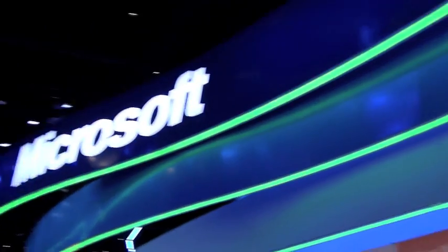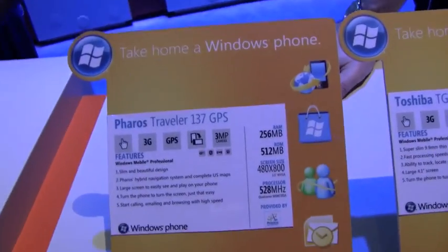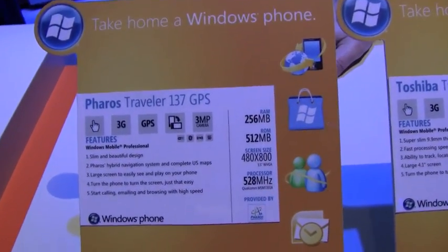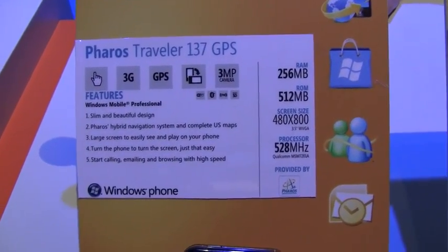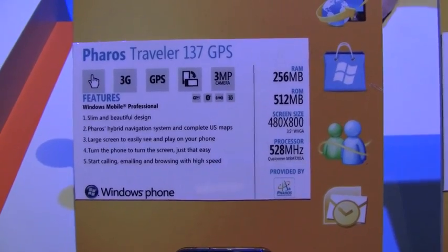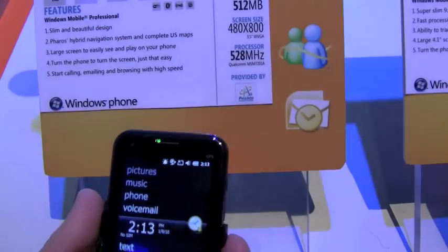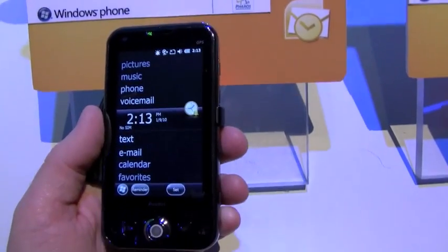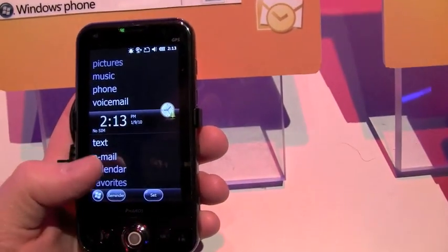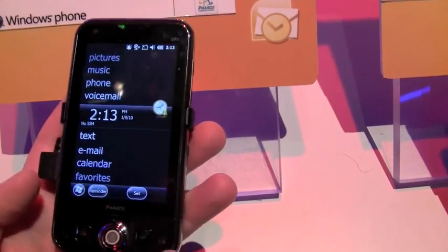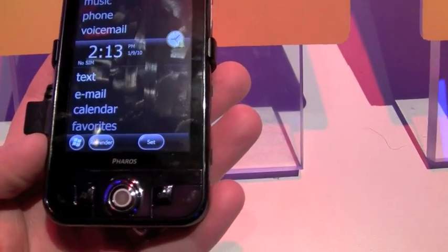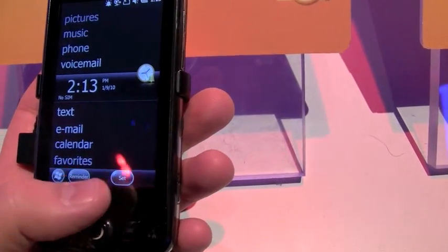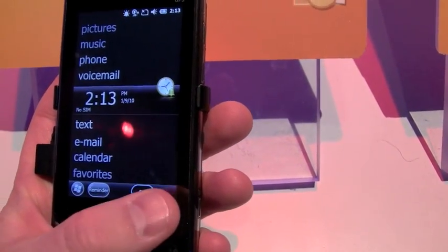We're here at the Microsoft booth and we're going to be taking a look at Windows Mobile 6.5.3 on the Ferros Traveler 137. It's essentially 6.5 — there's not a whole lot that's changed, with the exception that you now have this little sliding bar on the bottom here.